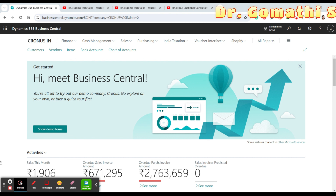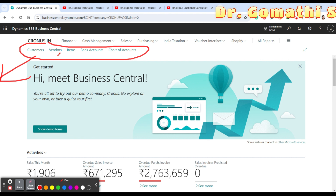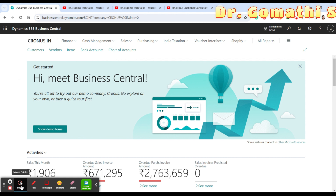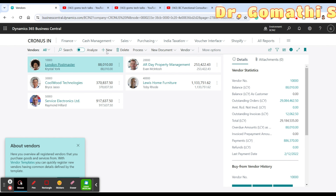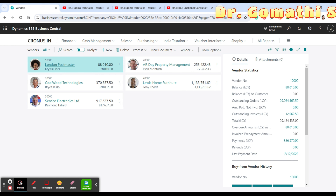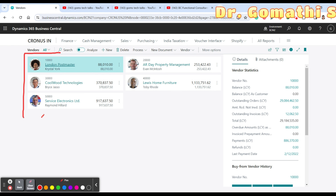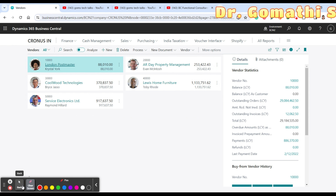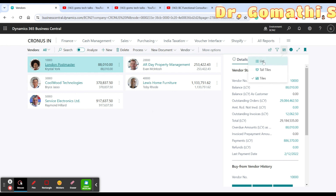This is your Business Central interface — how it looks. Here you can see a lot of content: customer data, vendor data, items, bank accounts, chart of accounts, and you can go and search for specific entries. For example, if you want to search for a specific vendor, simply click on the Vendors option and it will take you to the vendor data. This is a basic tile view, but you can change this view by selecting here and choosing List.